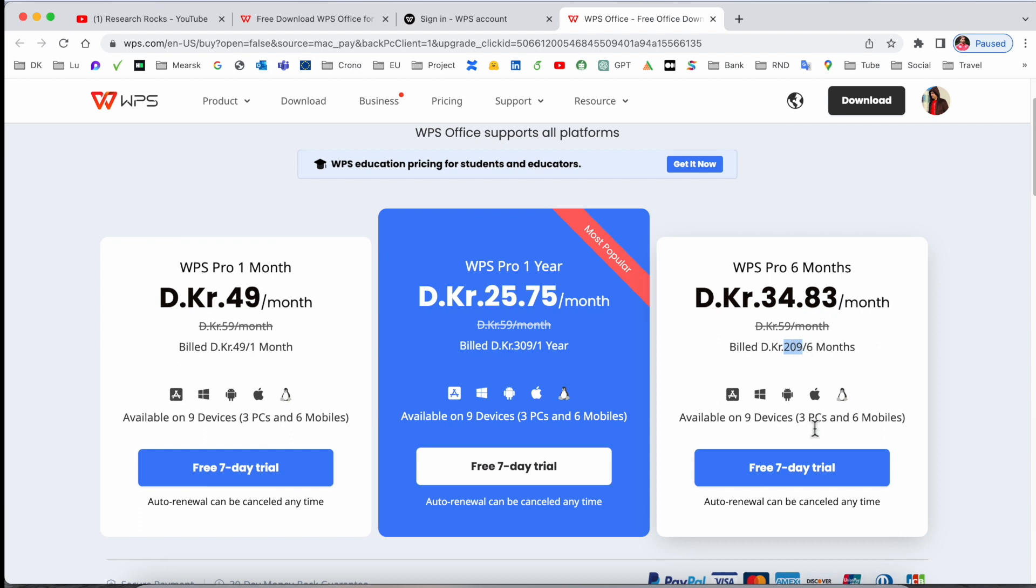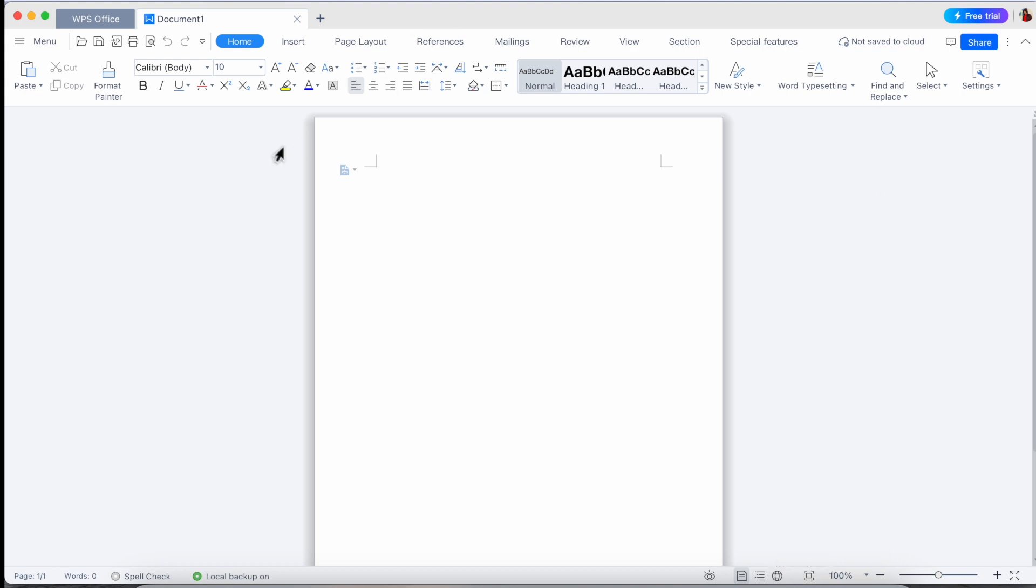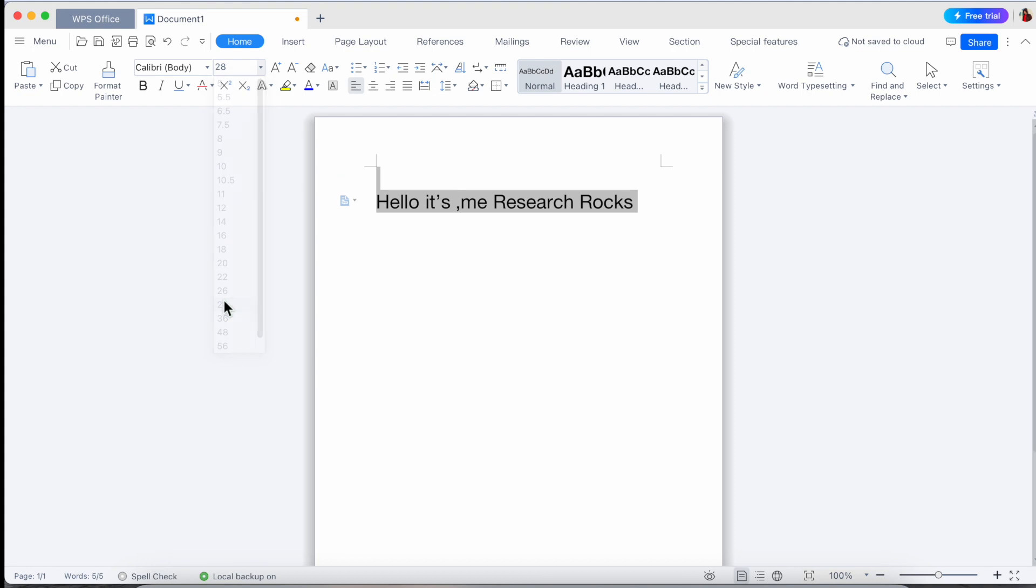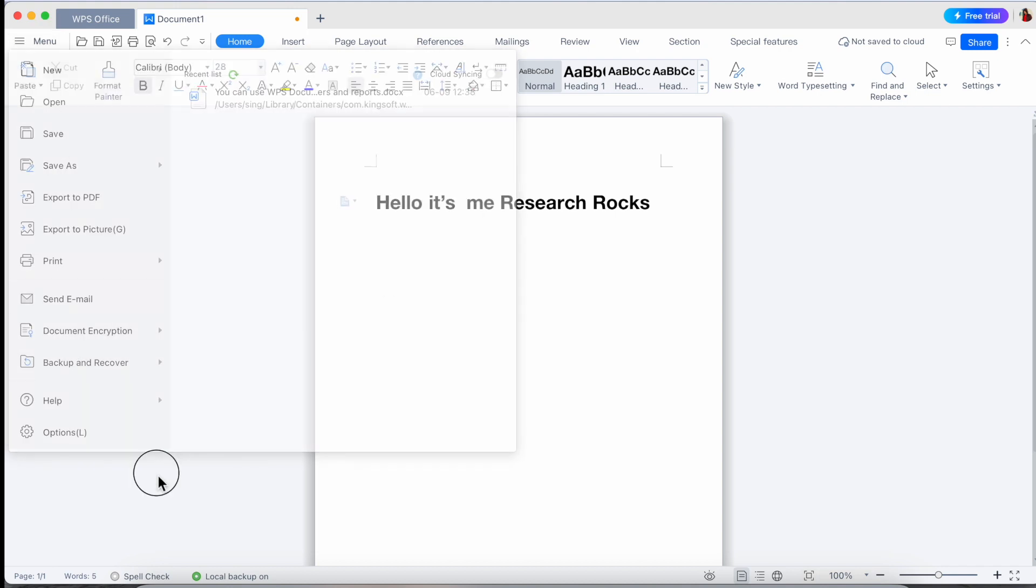Now I just simply go back and just type here, 'Hello it's me Research Rocks.' So look at this, all features same, looks like Office. You're not missing Microsoft Office because this one is free and all features are similar, the same kind. You can save the file-related options are available here.